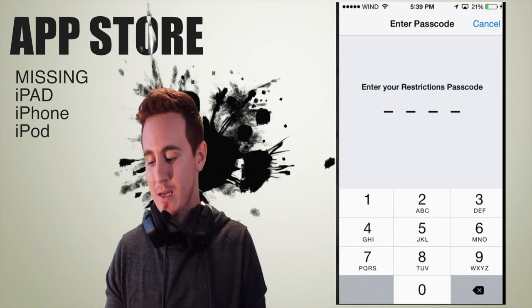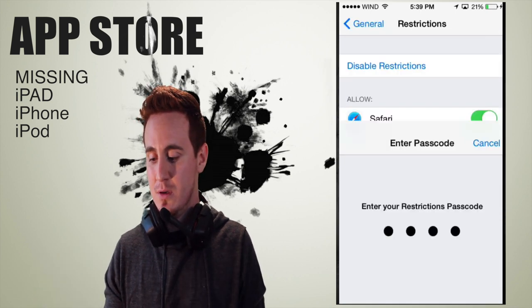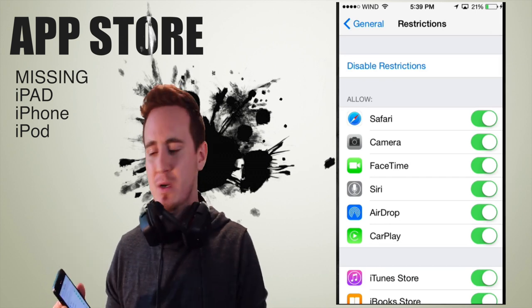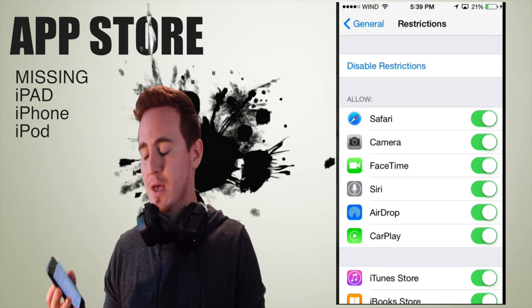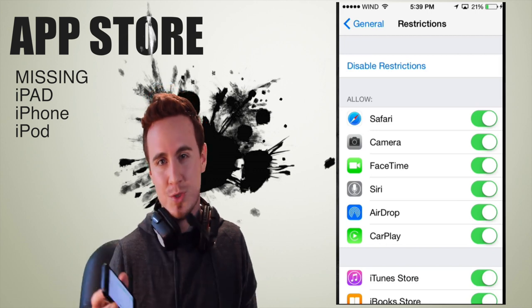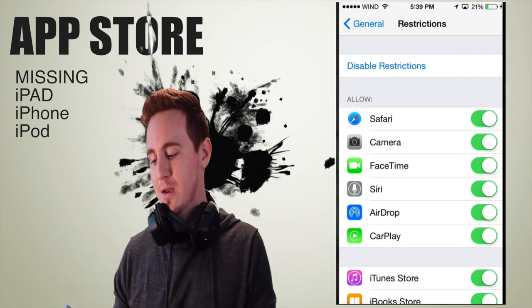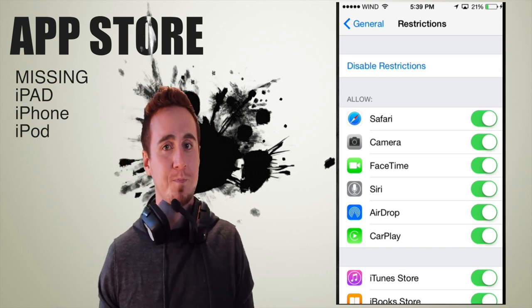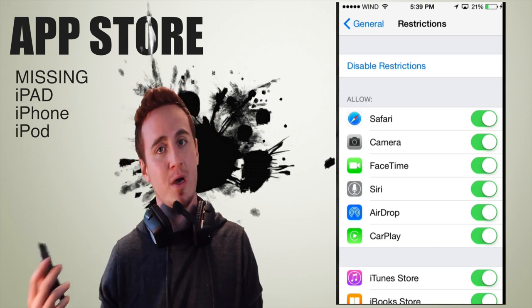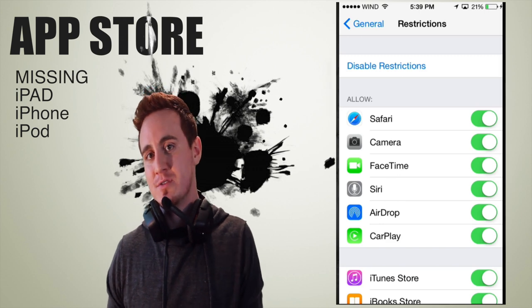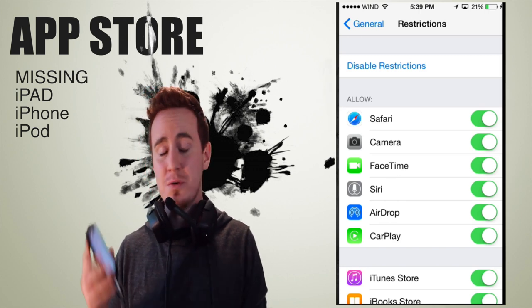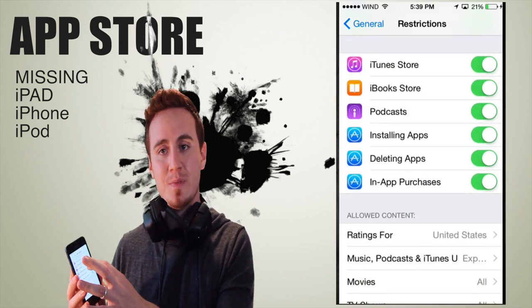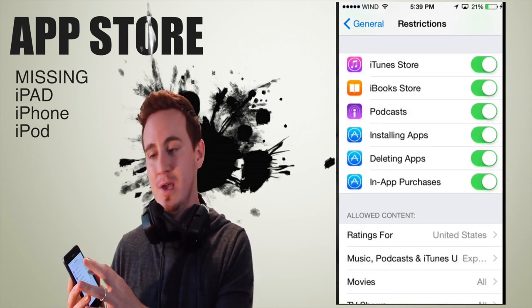Now set a password — it doesn't matter, I like to put just 0000. If you didn't have to put a password, that's because Restrictions is probably already on. If you don't remember your password, then you're in trouble, but otherwise try a basic one — whatever you use to log into your phone.